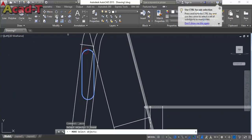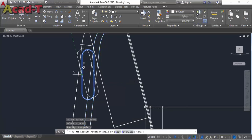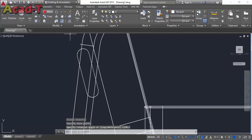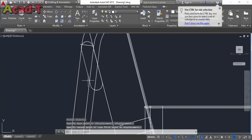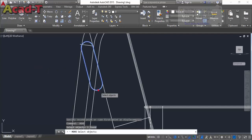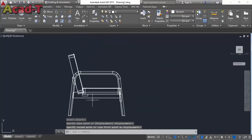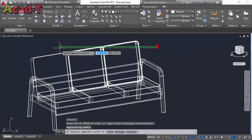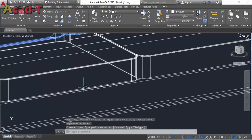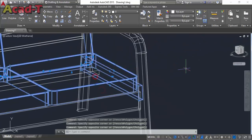Curve this edge and this one. Again use left view and move. Rotate this object at this angle, parallel to the other object. And move this object here. Now our couch is totally complete.